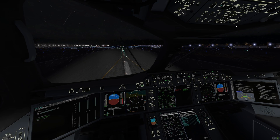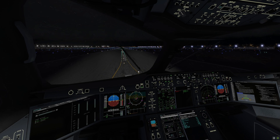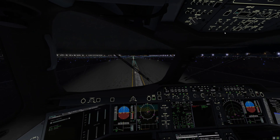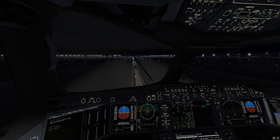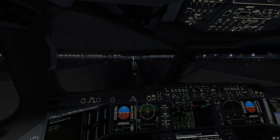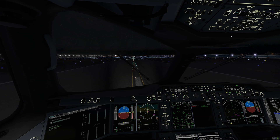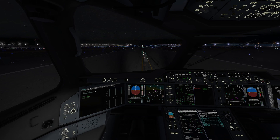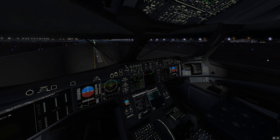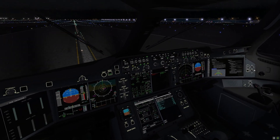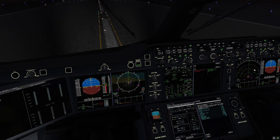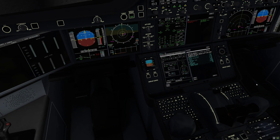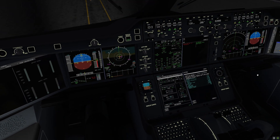Thank you guys for watching this video. I hope you enjoyed this tutorial on how to land the Airbus A350 XWB Advanced model version. Going to turn off our landing lights and turn on our taxi and runway turnoff lights. Thank you very much for watching — if you enjoyed this video, please leave a thumbs up and subscribe for more videos like this one.